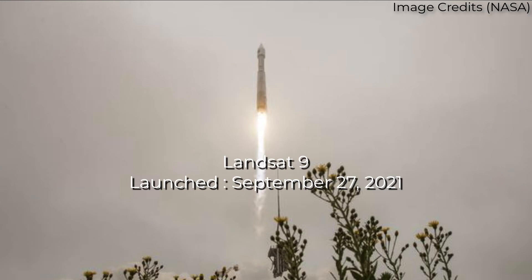In this video we are going to explore Landsat 9 imagery in Google Earth Engine. Landsat 9 was successfully launched on Monday, September 27, 2021, from Vandenberg Space Force Base in California.